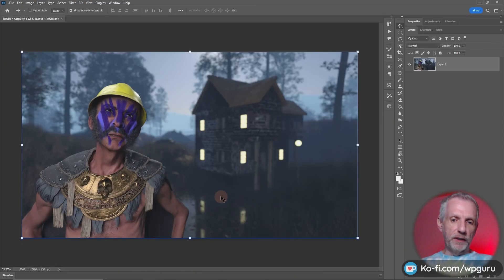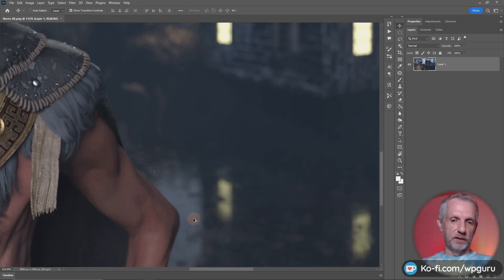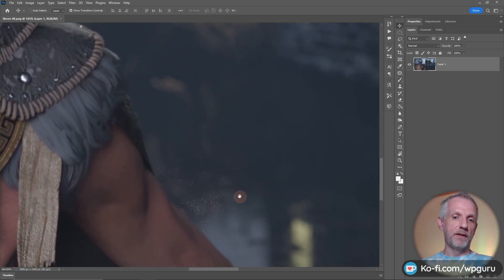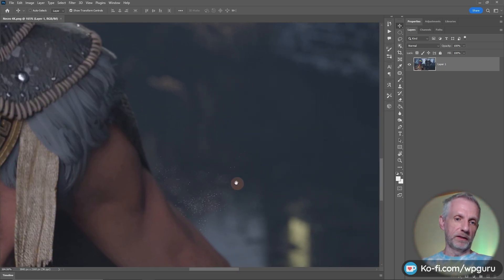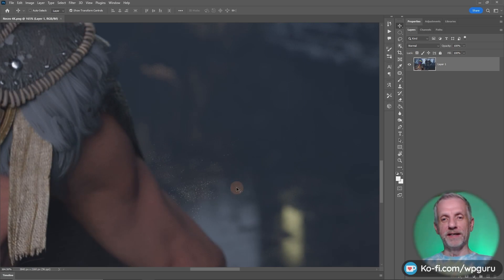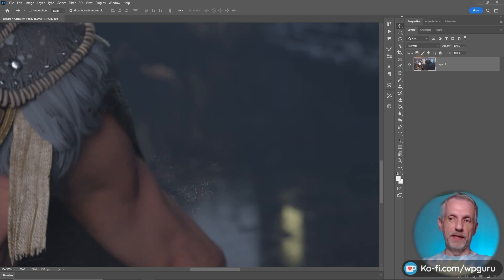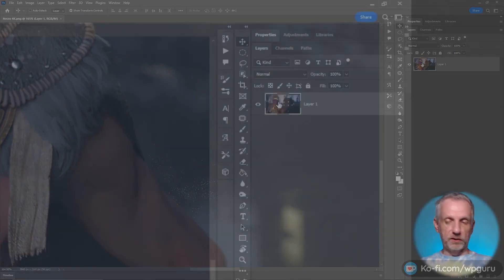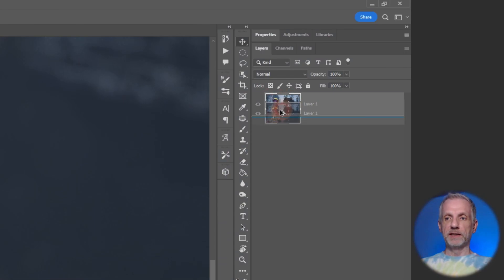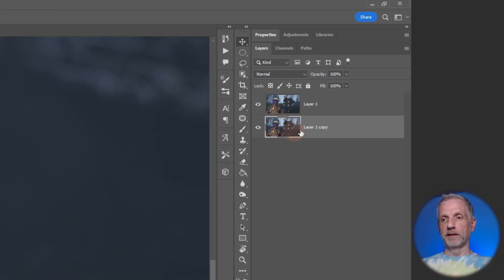I'll zoom into the difficult bit here and go through this with a fine-tooth comb. I'm going to make a duplicate of my layer up here. I'll do that by holding down alt, left clicking and dragging, and that makes me a duplicate.